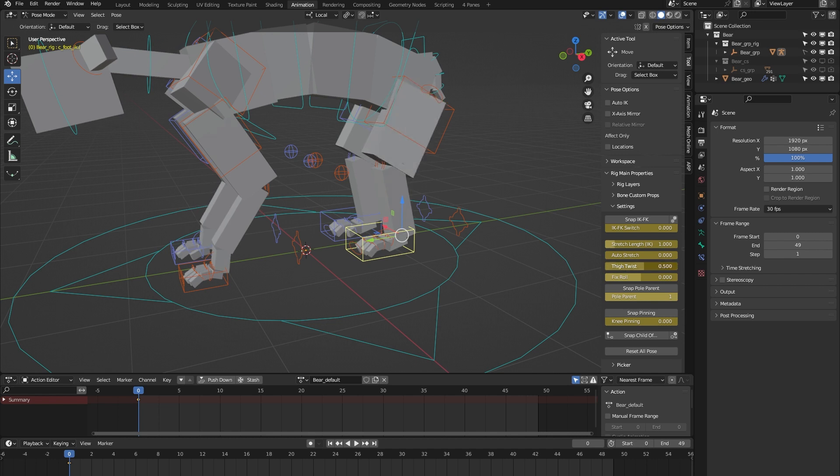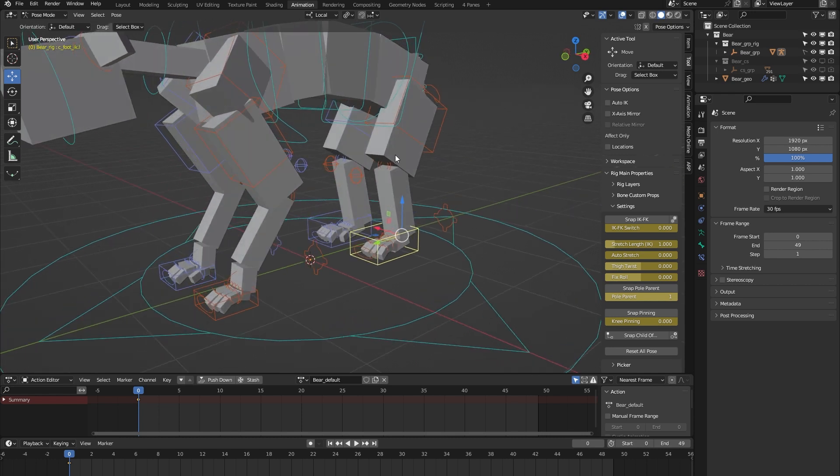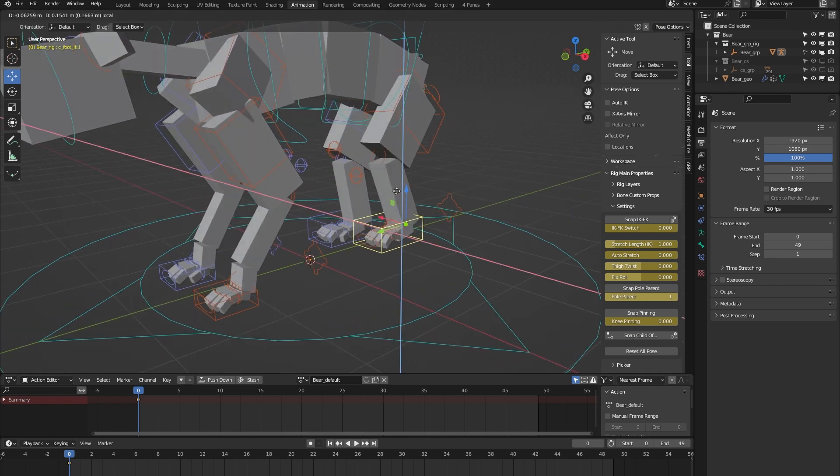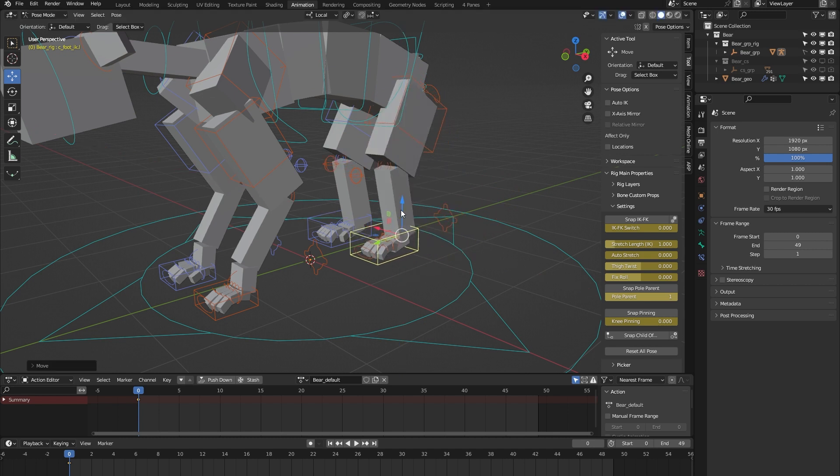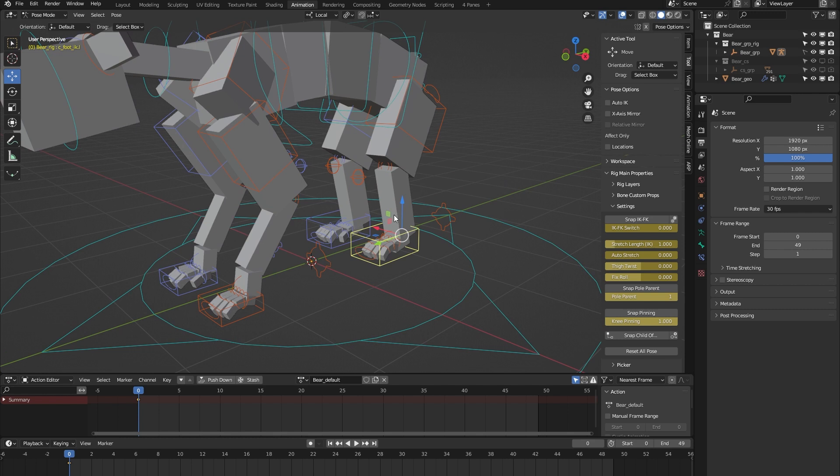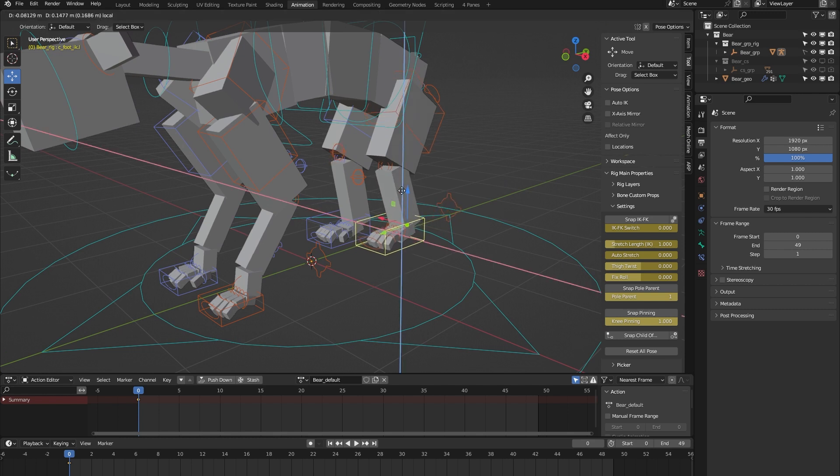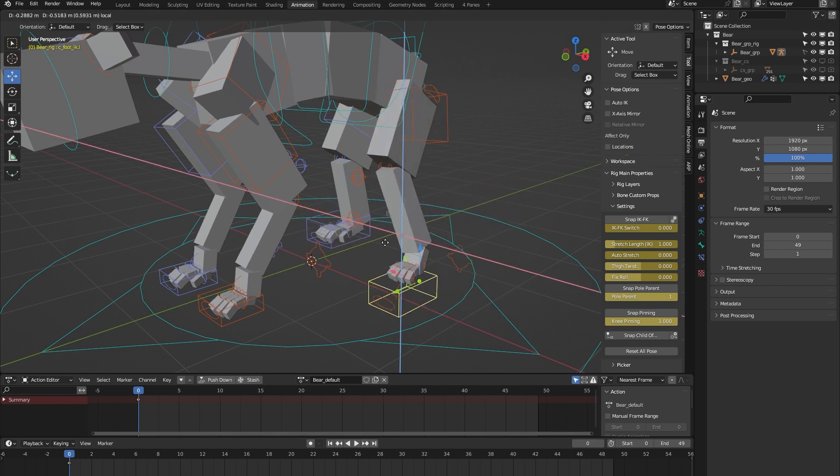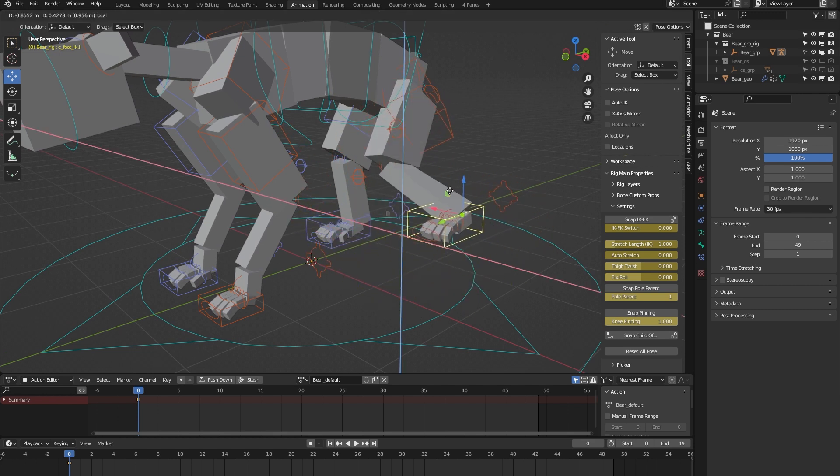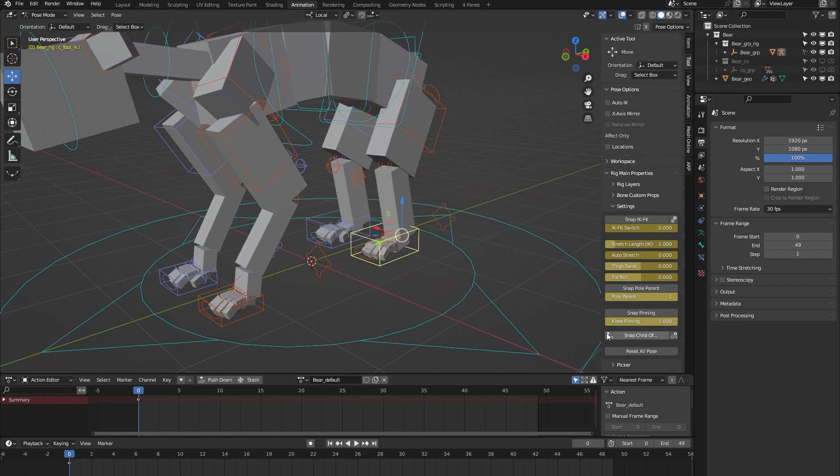We have knee pinning. Over here you have the knee, and when I move it around, you can see that it follows along. But if I turn on knee pinning and now move the leg, you can see that the knee gets locked into place. That's knee pinning.